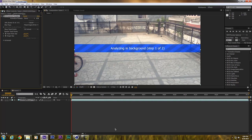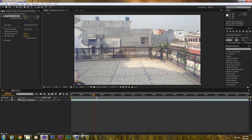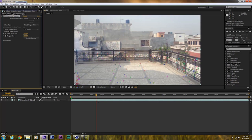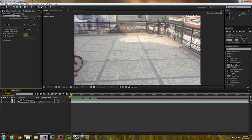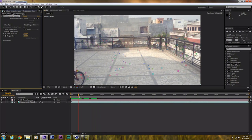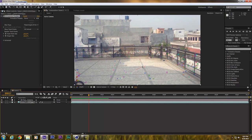It will analyze all the frames, track the features, and give us a 3D camera solve. I will pause the video while it tracks. It has already finished tracking, and now I will create the camera by clicking on the Create Camera button.